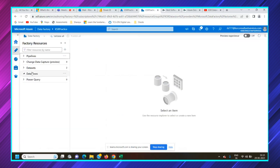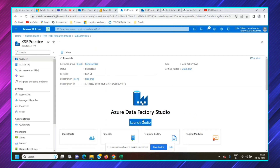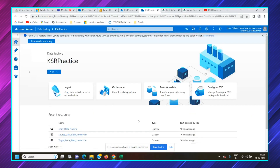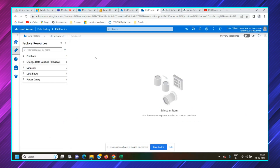I've opened the ADF studio. Once this is opened, you'll find recent resources from previous work on linked services, datasets, and pipeline copy activities. Our primary focus here is the Author tab, which is where we create pipelines. If you open it, you'll find multiple options: pipeline, change data capture, datasets, data flows, and Power Query. We are going to learn about data flows.